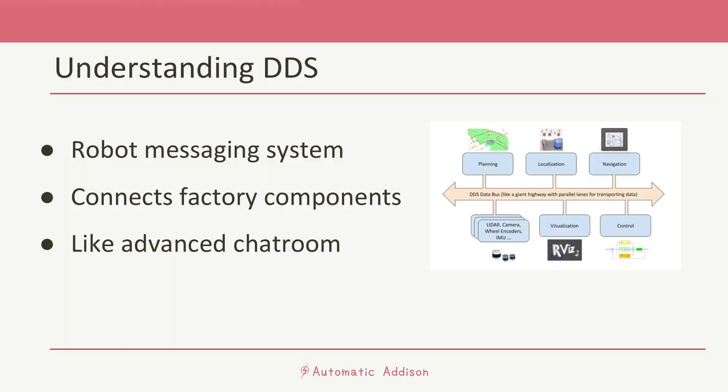Imagine you have a bunch of robots in a factory and they all need to work together to build cars. Each robot has a specific job like welding doors or painting bumpers. To do their jobs, they need to be able to send messages to each other like 'I finished welding this door' or 'I need more paint over here.'